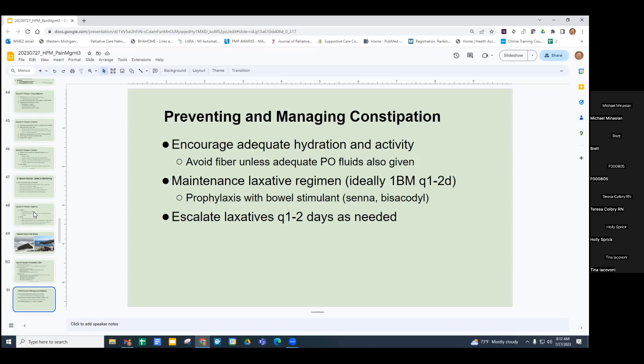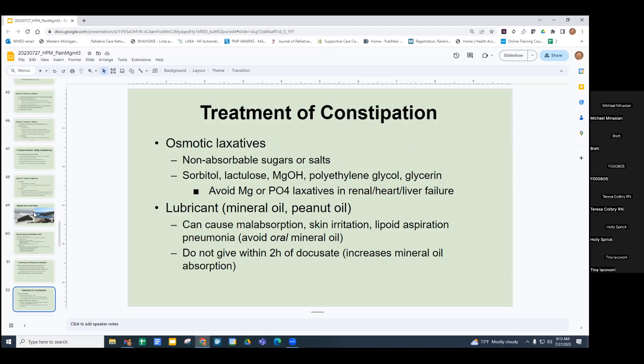There are different types of laxatives. Osmotic laxatives are another option you can add after starting stimulants. Options include lactulose — a good choice in liver disease — polyethylene glycol (Miralax), glycerin, magnesium salts, and sorbitol. In renal failure, heart failure, or liver failure, avoid magnesium or phosphate-based laxatives.